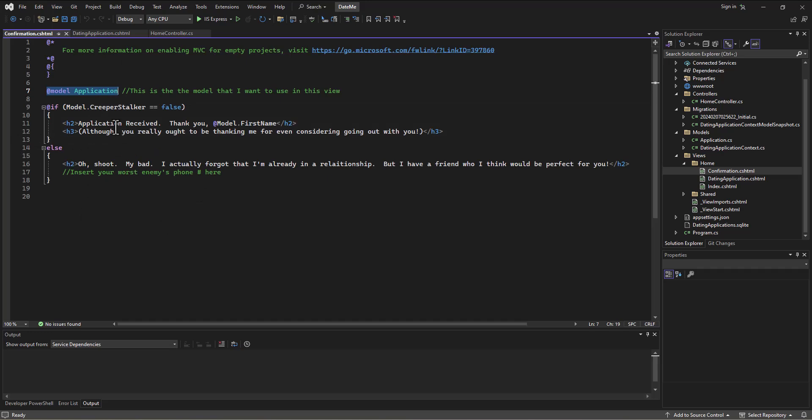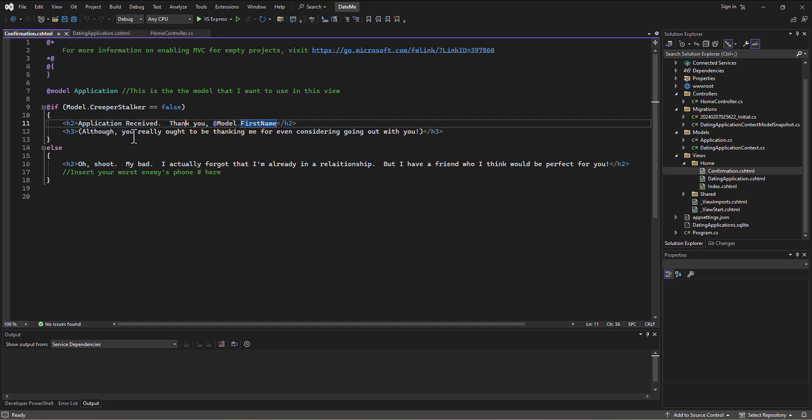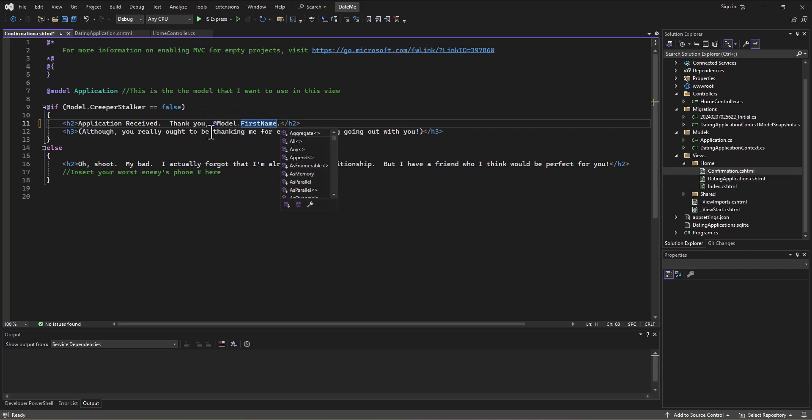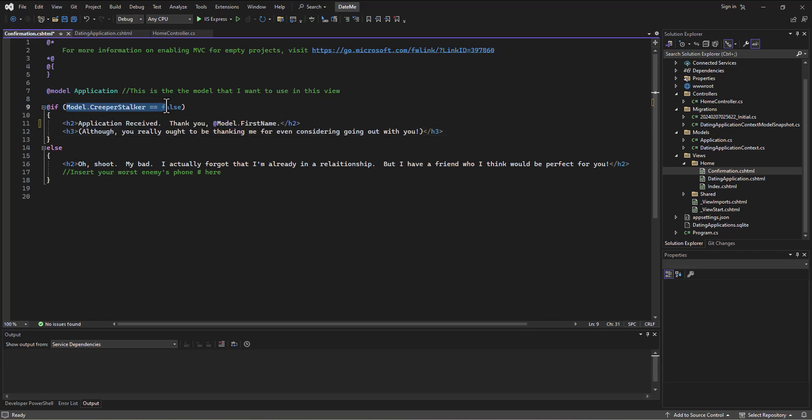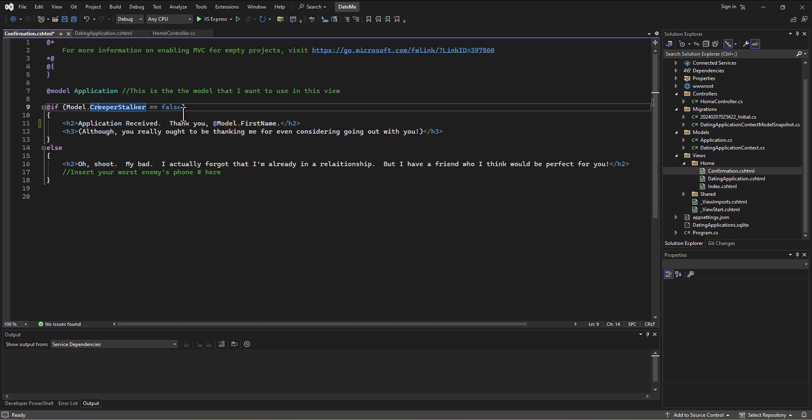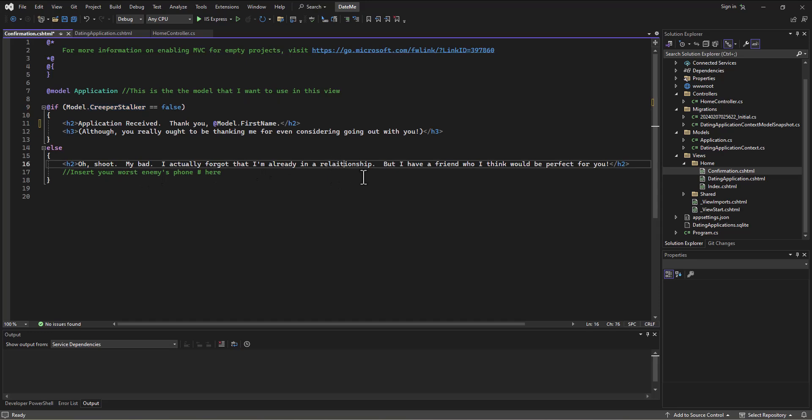We used it in a couple of different ways. One was we just straight up called first name out of it so that we could print out their name and say thank you and their actual name. But then the other thing we did is we used that information that was coming in to make a decision. If the creeper stalker was false, then we're going to take your application. But if it's not false, if it's true, then we're not going to take their application.